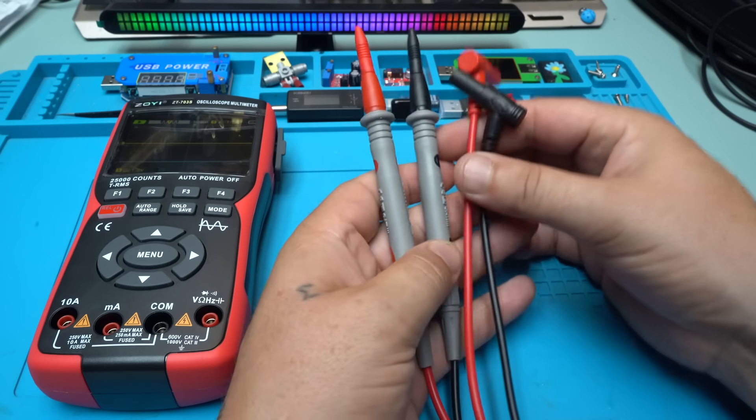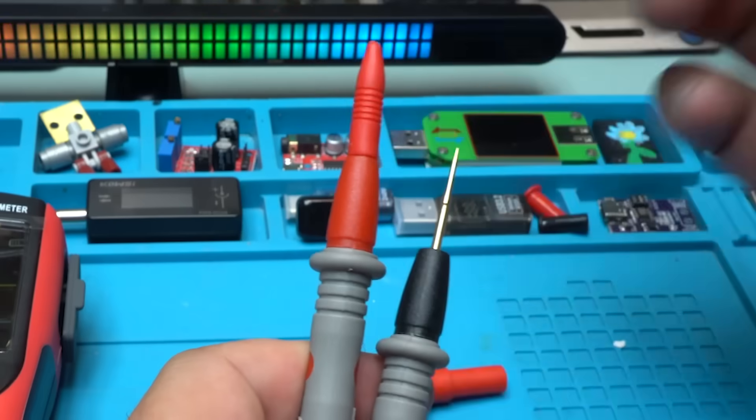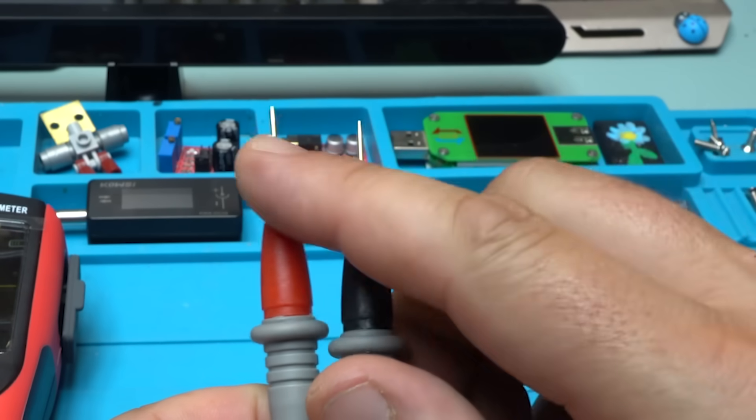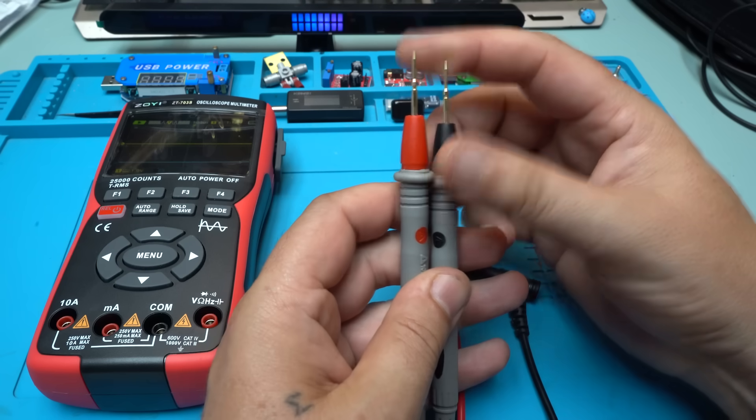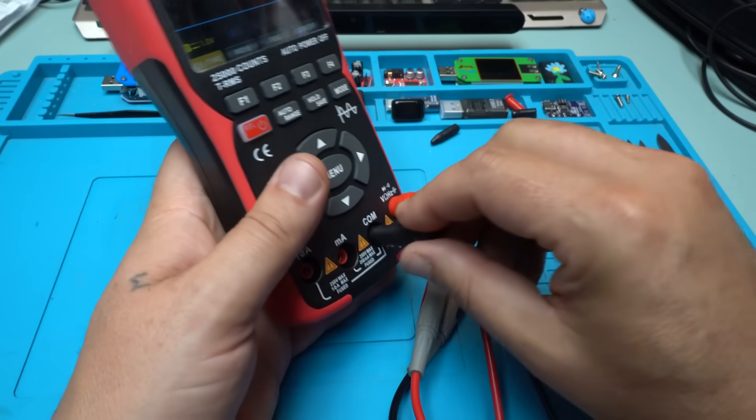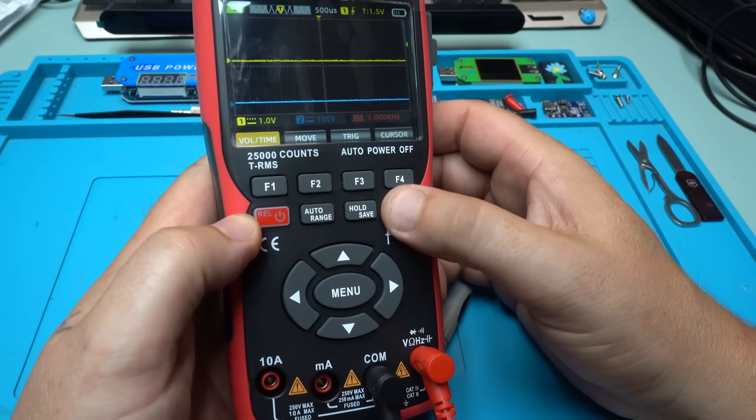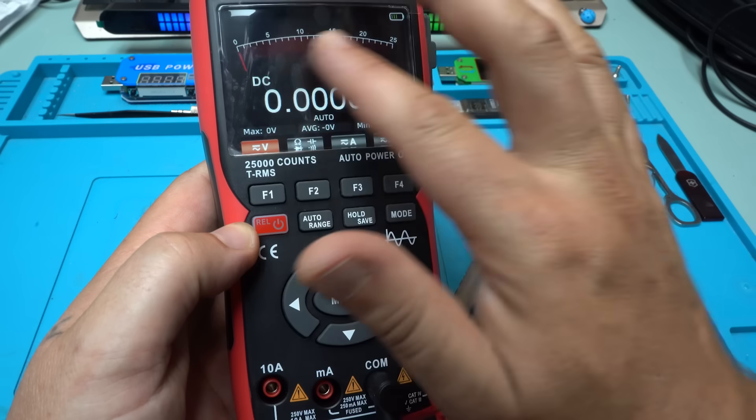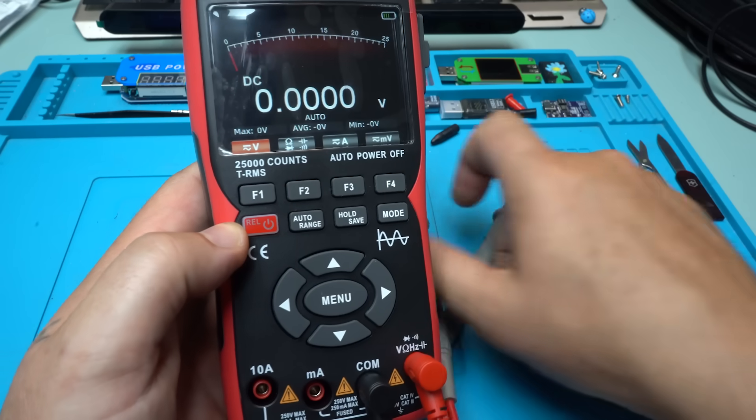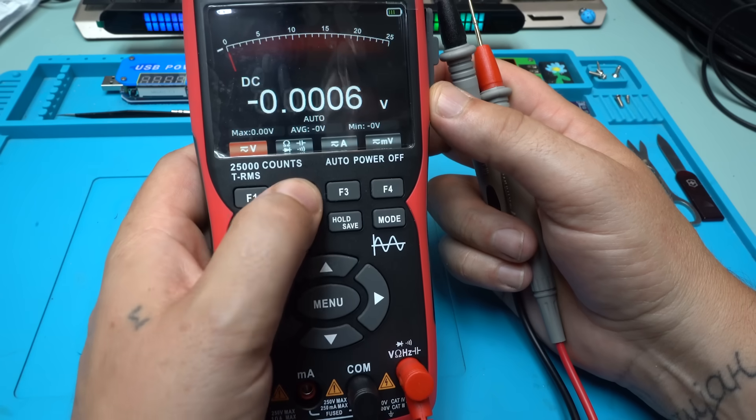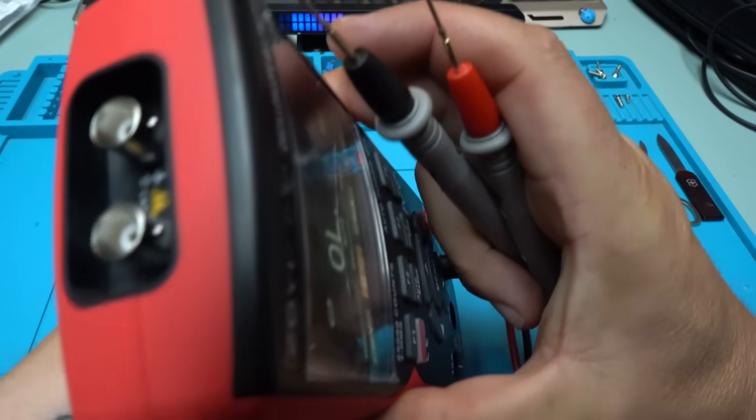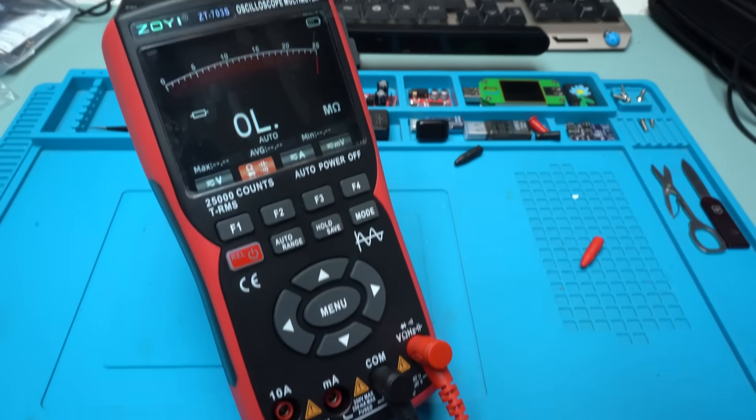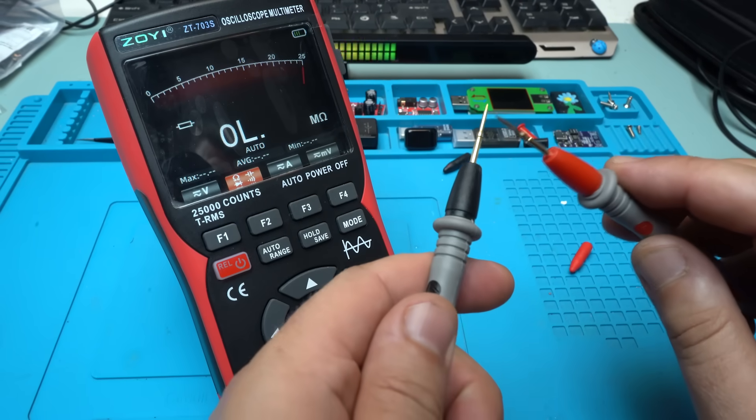Let's see the probes which are very high quality probes. And take a look at these sharp edges. They are super fine. Let's hook up on the multimeter. And with mode button we're going to go to the multimeter and take a look at that beautiful scale.